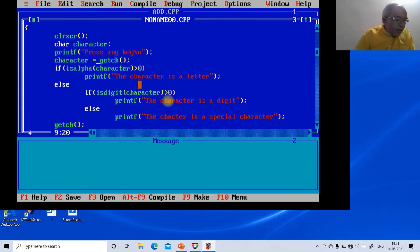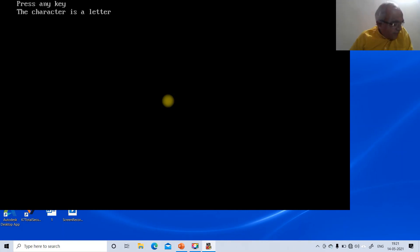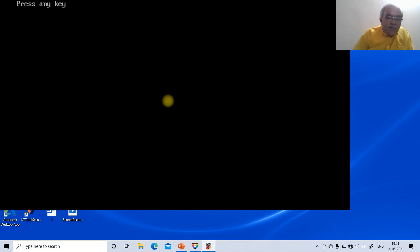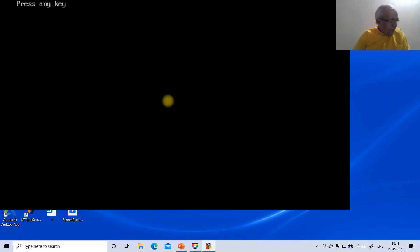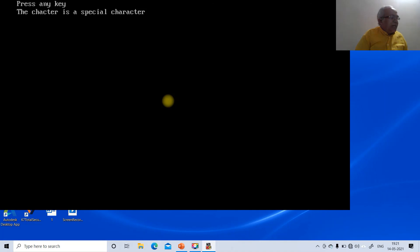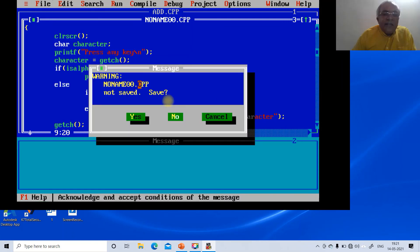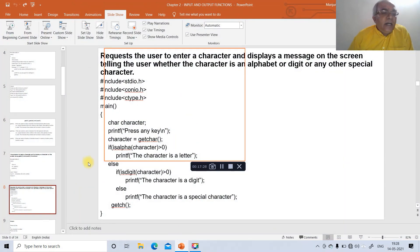Running the full sequence again: typing 'h' gives 'character is a letter', typing '5' gives 'character is a digit', and typing '*' gives 'character is a special character'. This is how the program is executed in C.